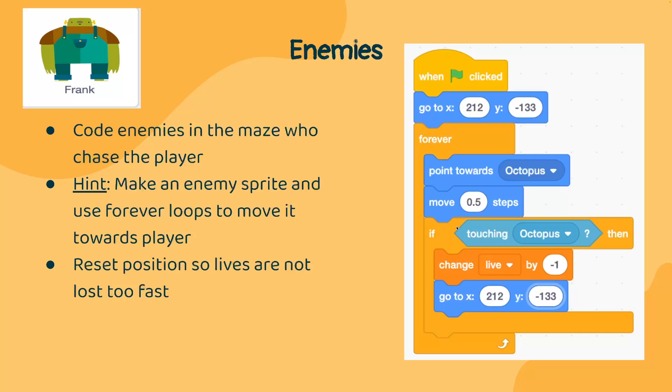And if it touches our octopus, which is our main character, then our character will lose a life. And the sprite will reset back to its original position and repeat this process all over again.